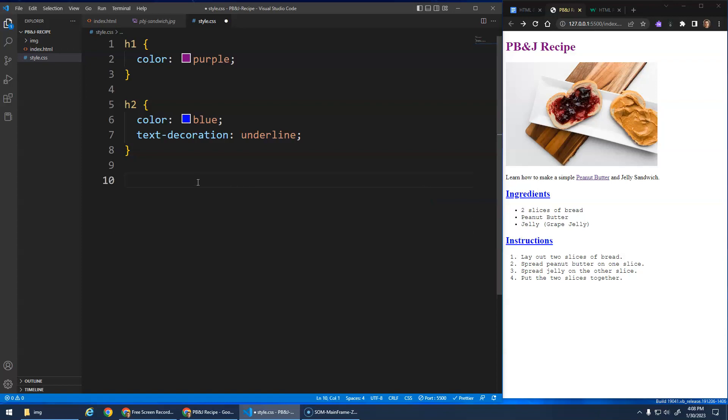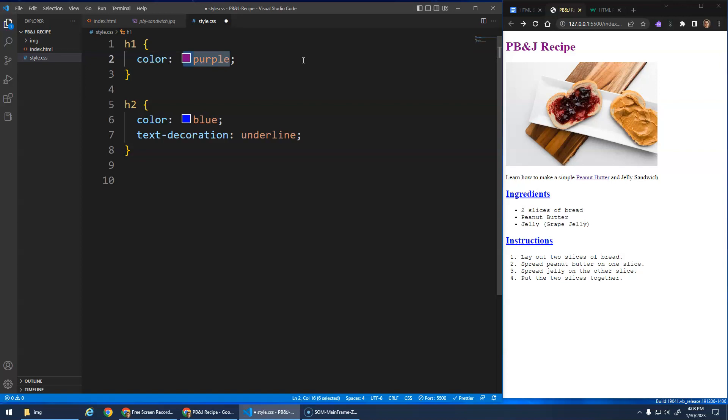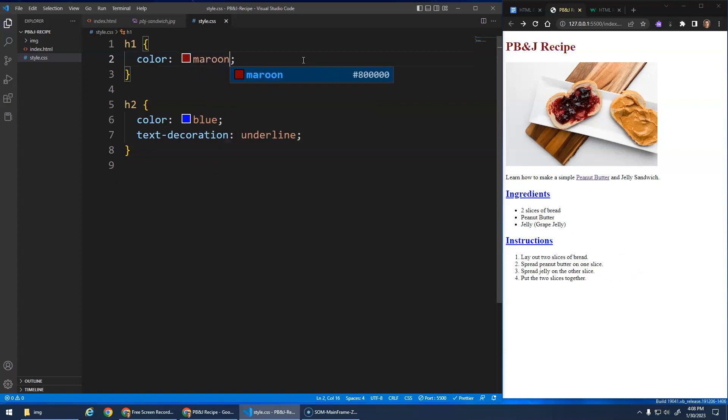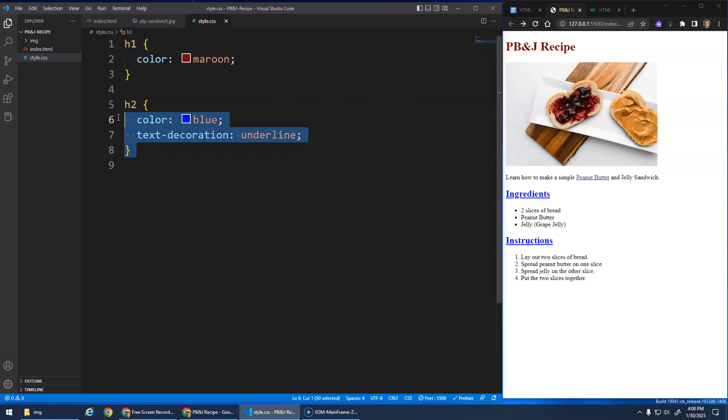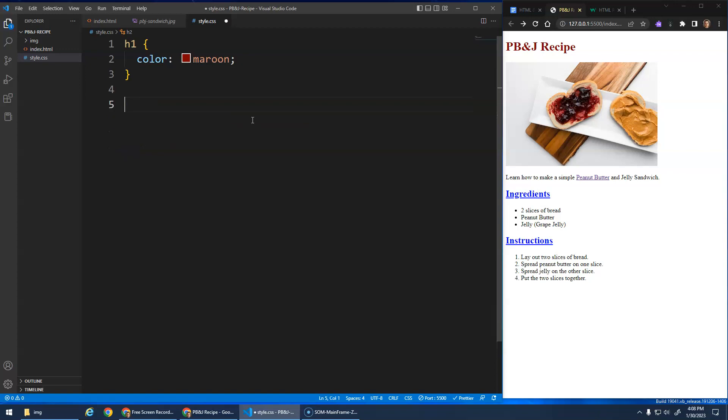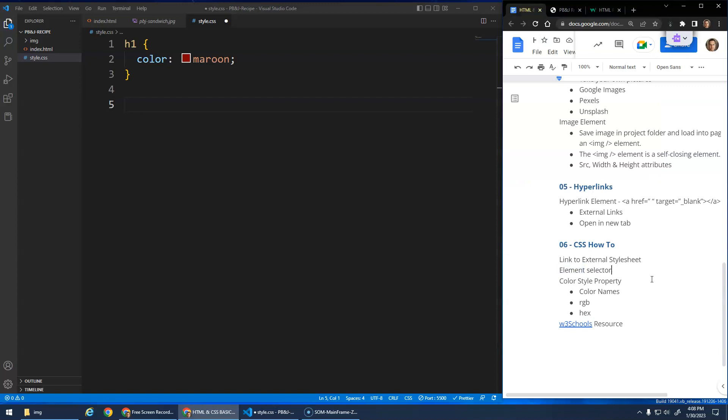Anyway, we're not going to do that right now. I just wanted to show you the basic idea of the selector, and then we're going to try to style these things. Maybe what we will do here is let's go, I want to go with a maroon to kind of match the color of the jam maybe a little bit. And then I wanted to show you, we can actually do a grouping selector as well.